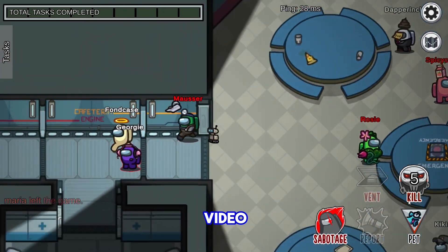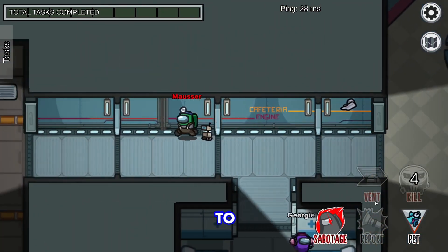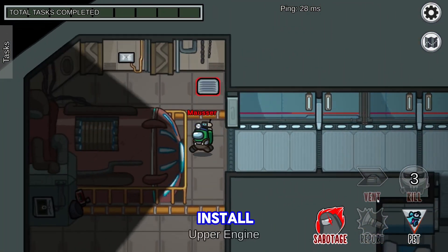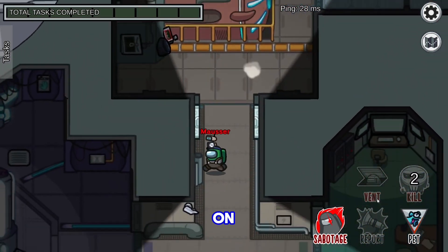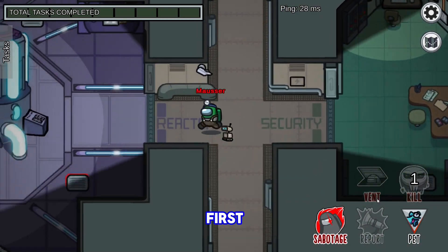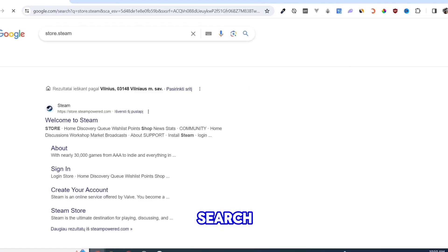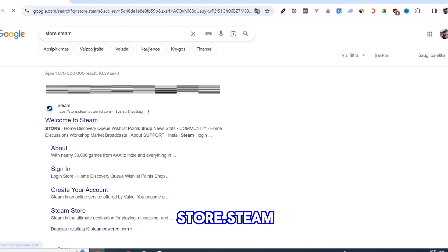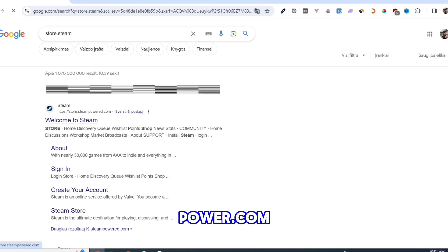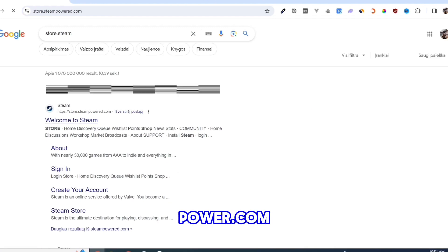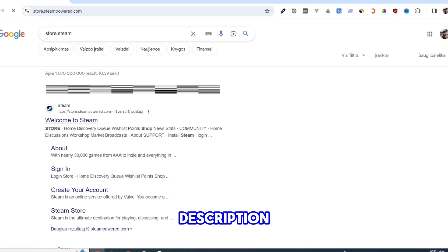In this video I will show you how to download and install Among Us on PC. First we need to download the Steam app. Open your Google Chrome and search for store.steampower.com, link in description.